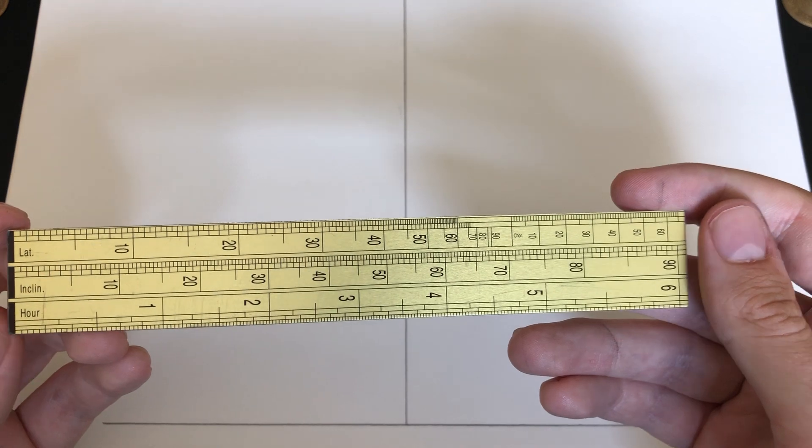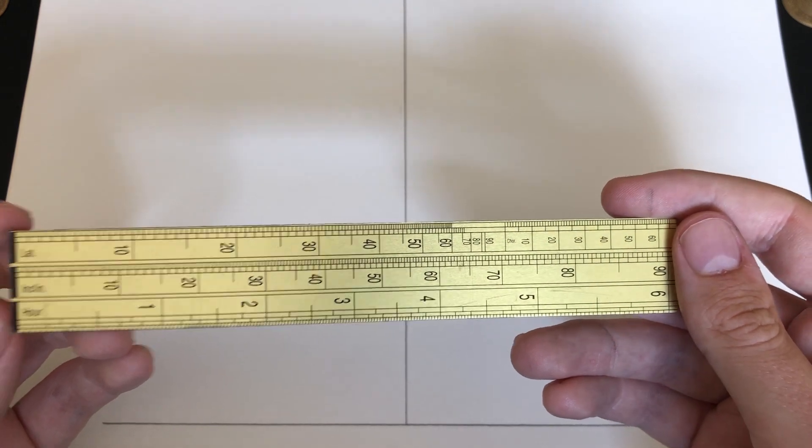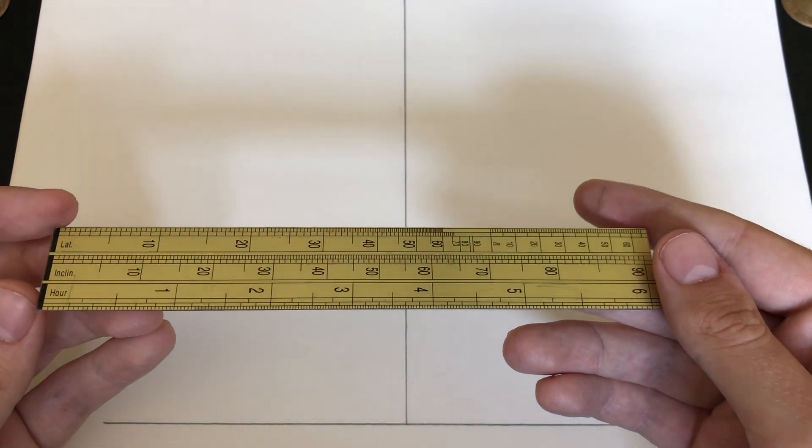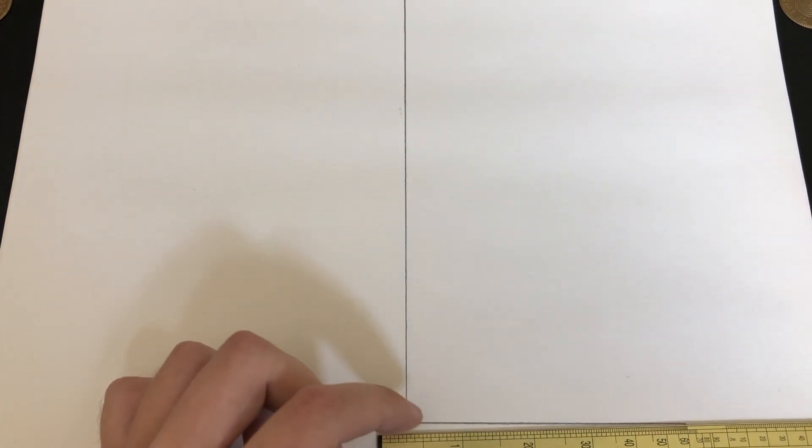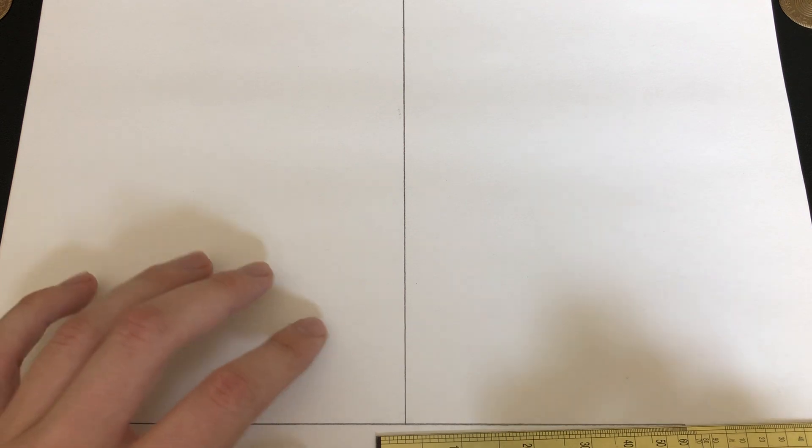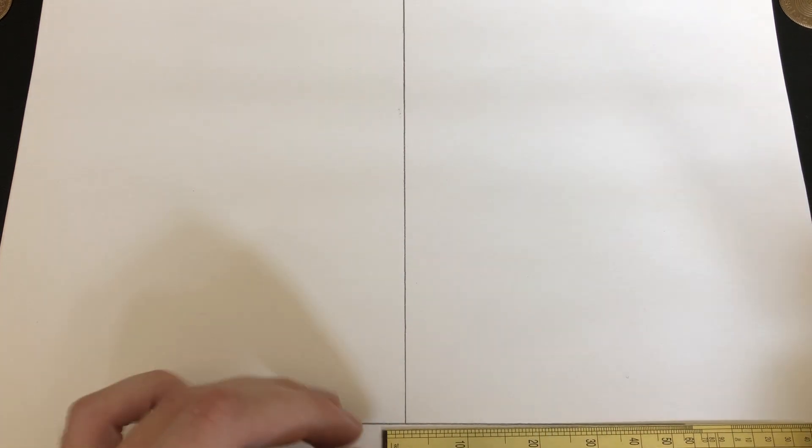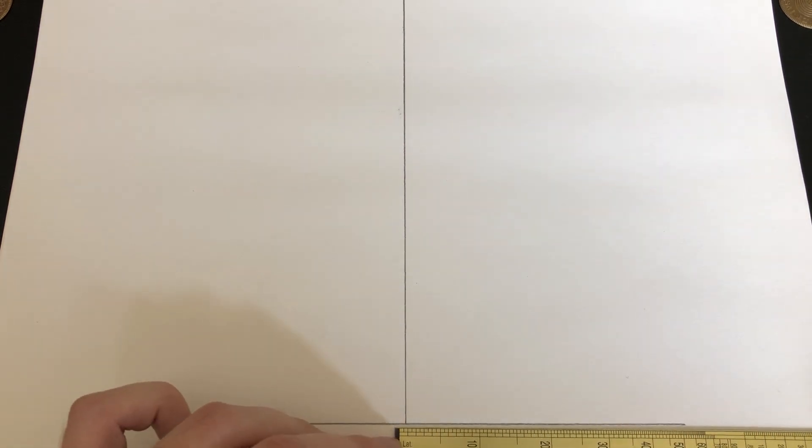If you were making a vertical sundial, you would use the co-latitude instead of the straight latitude. But for our purposes, again, 45 degrees.